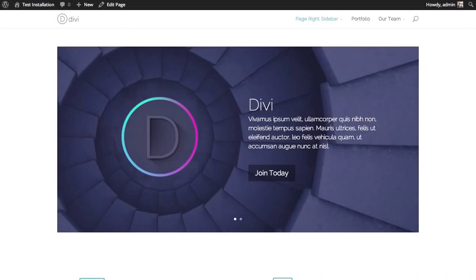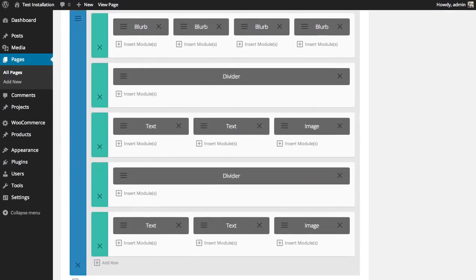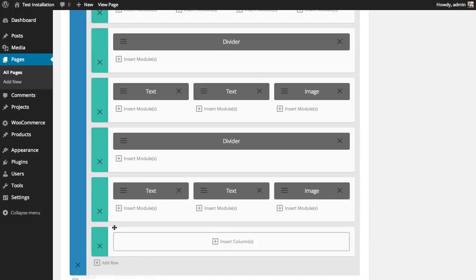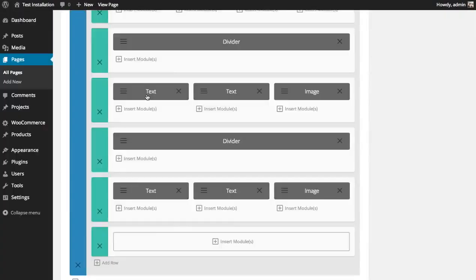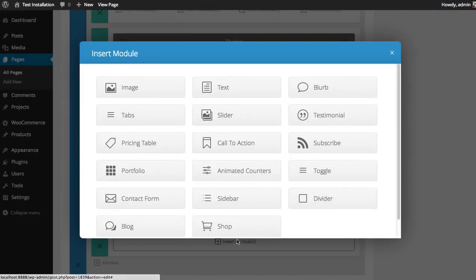Let's go over to our builder. At the bottom of this section, I'm going to add a new row. I want it to be big, so I'm going to keep it a full one column row. Inside that, I'm going to add the call to action module.